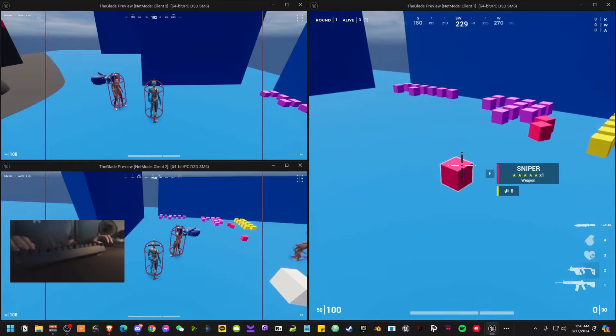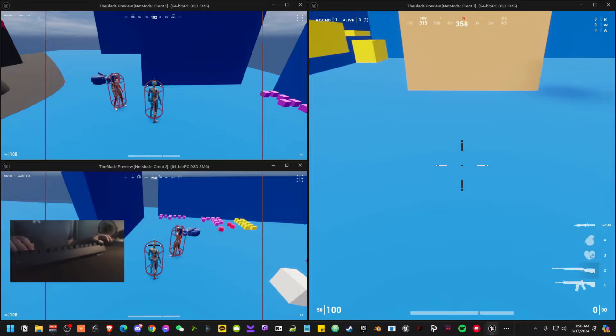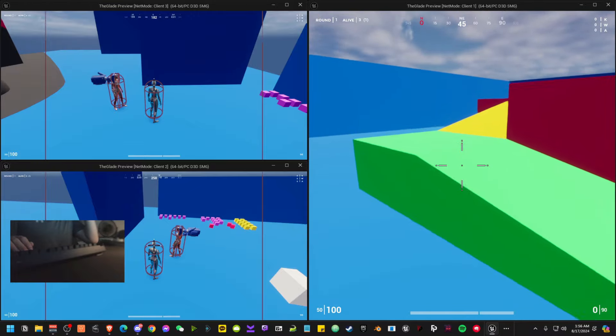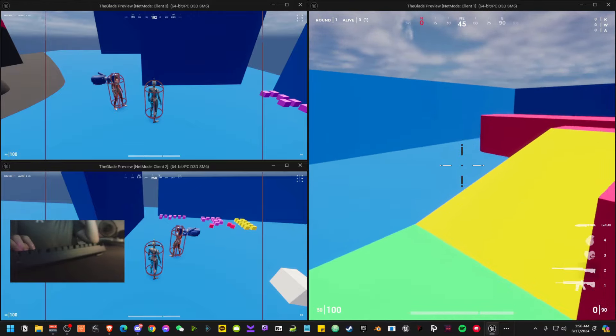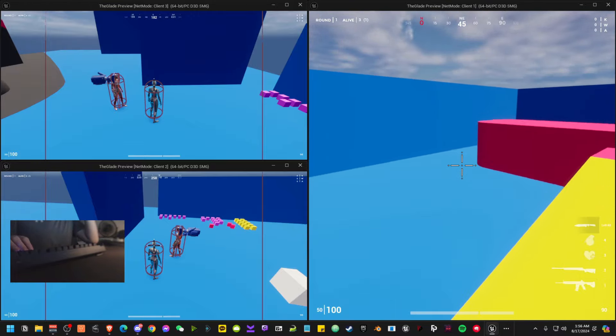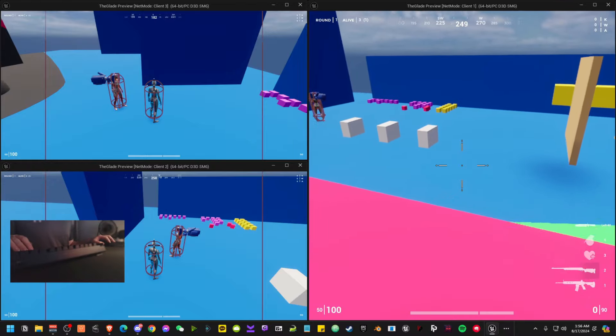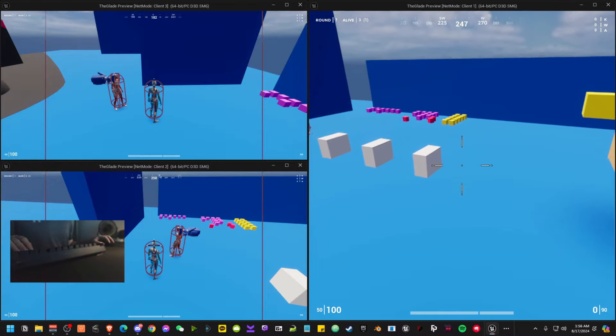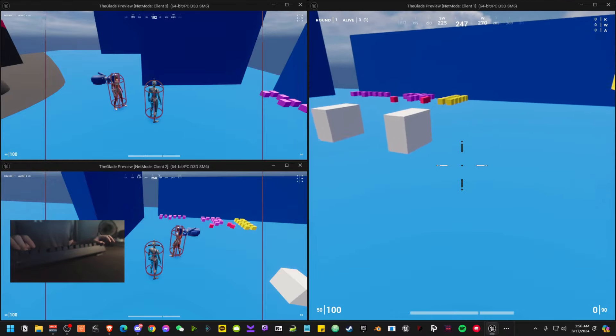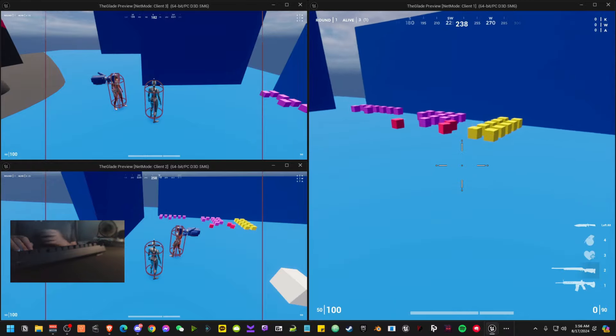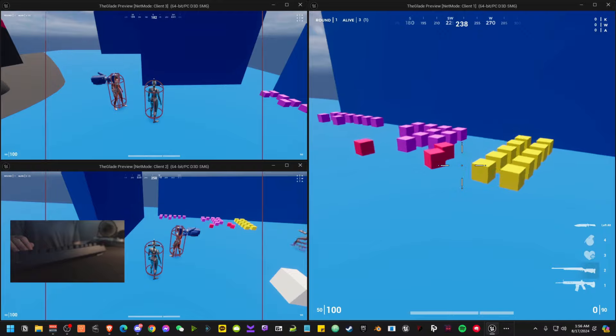Next thing we have is a sniper rifle. Now I was deciding between the AWM, the M24, or the Kar98. The reason why I stuck with the M24 is because I thought the Kar98 was too old of a rifle.